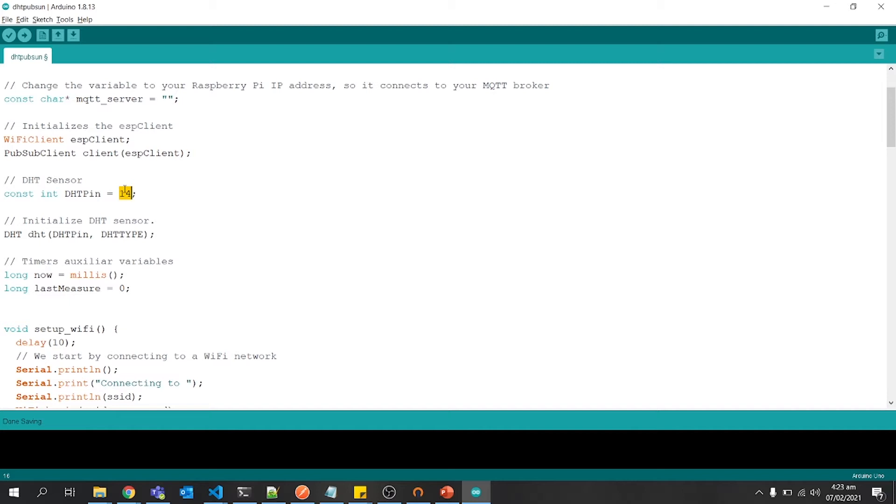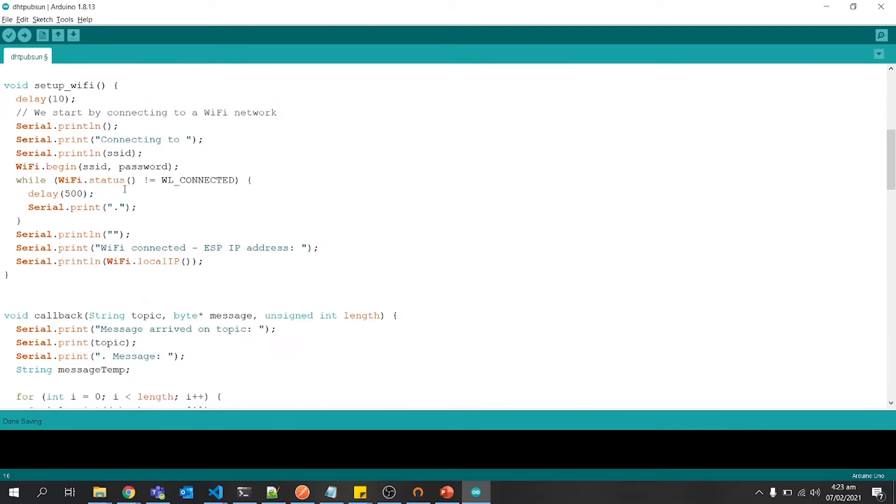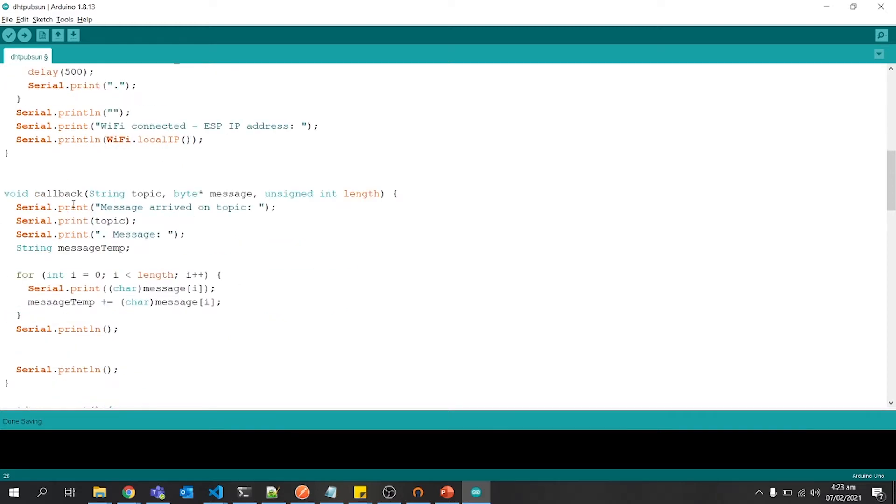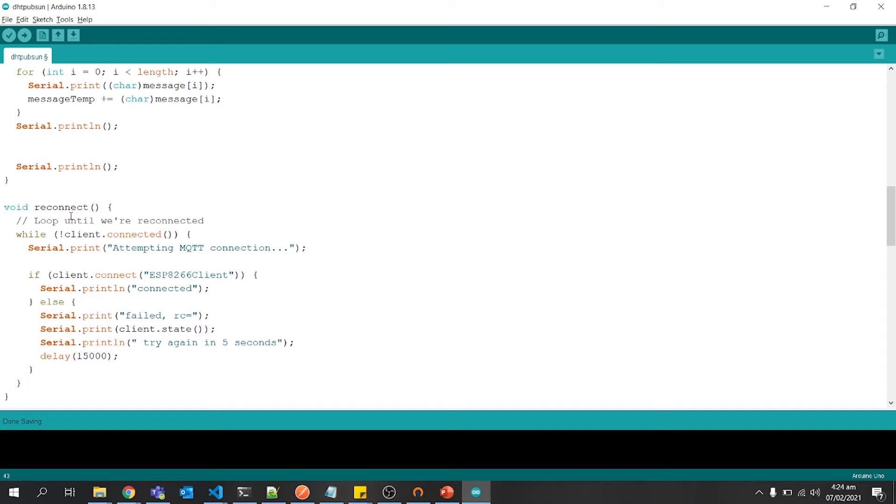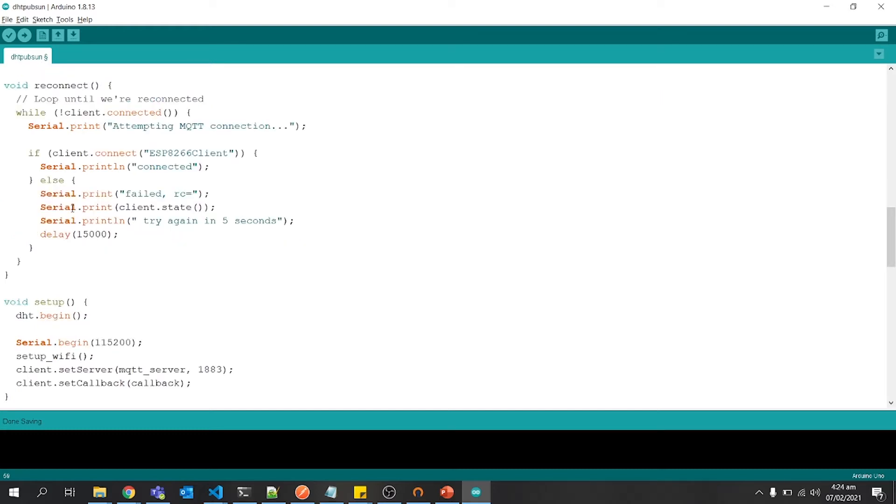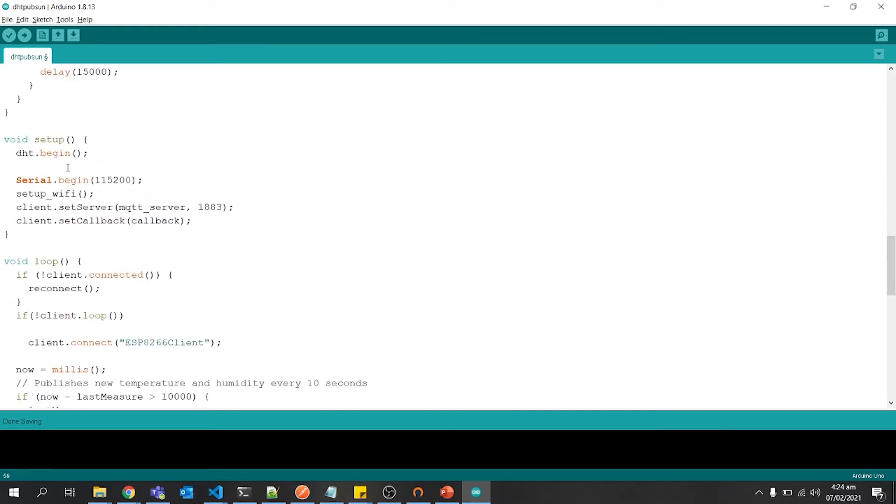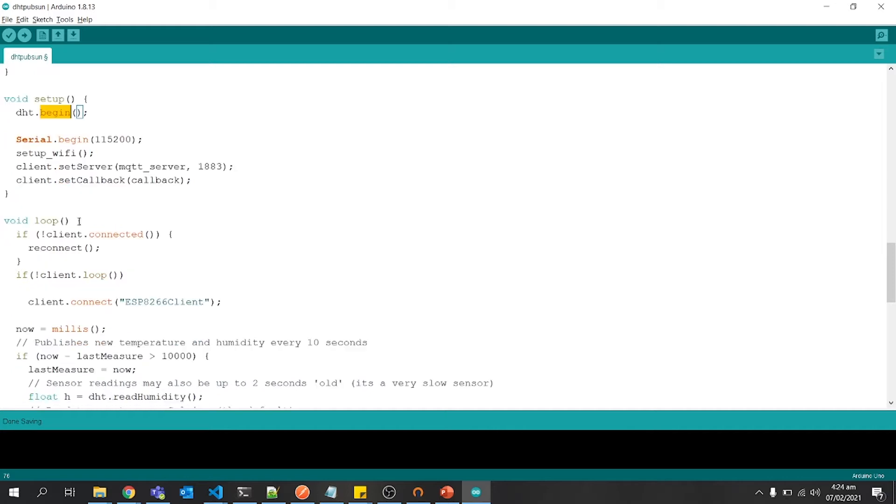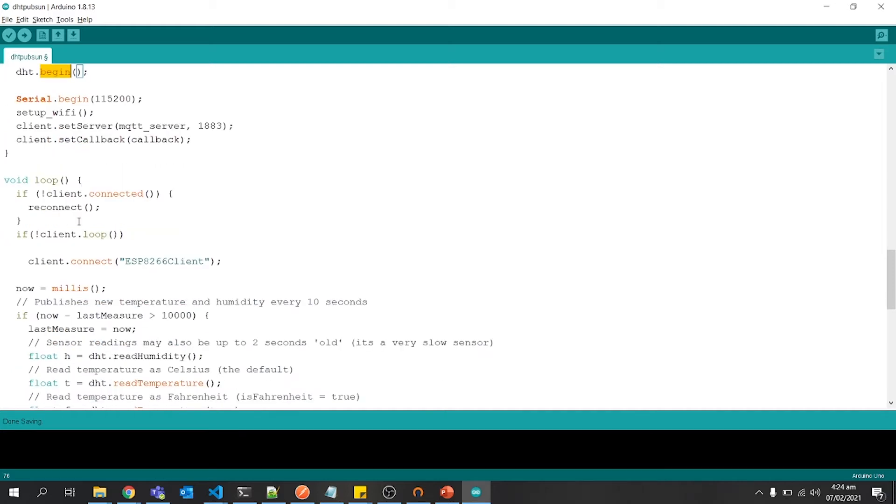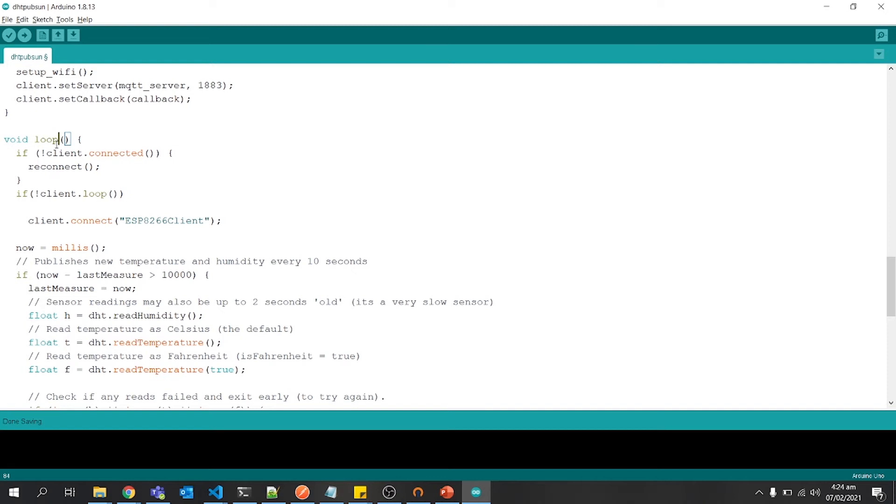Then in the setup of WiFi, we are trying to connect with WiFi. The callback method will be triggered whenever an incoming message arrives. This reconnect will make sure that we will make a successful connection with MQTT and Raspberry Pi. Then we have a setup method in which we are calling those above functions.